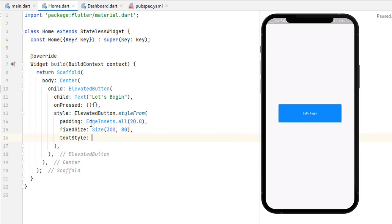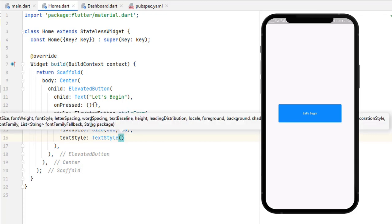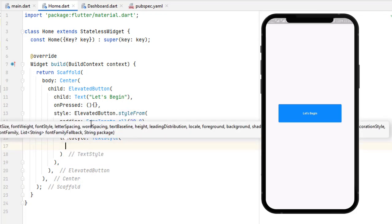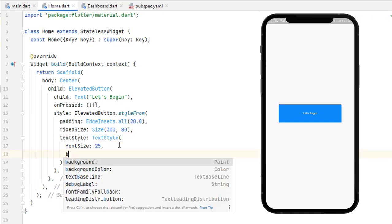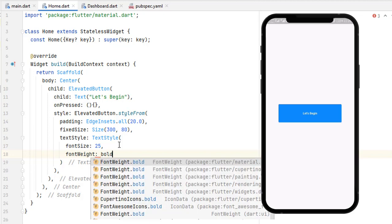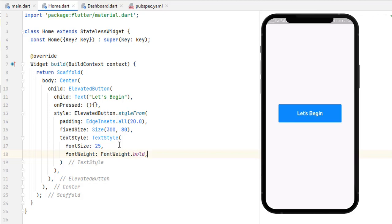Next we have the textStyle property which enhances the text of this button. Inside textStyle we previously learned how to deal with text properties in our first Flutter app. I'm going to set the font size to 25 and make the font weight bold — you can see the text is now bigger and clearer.